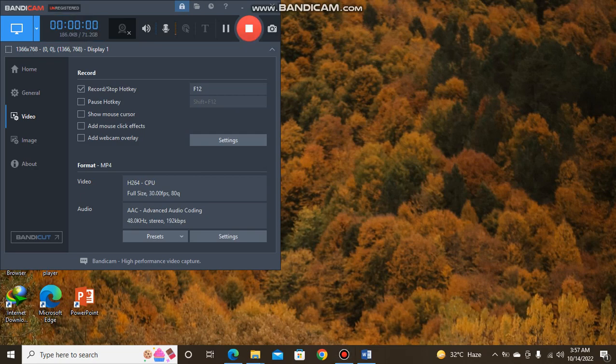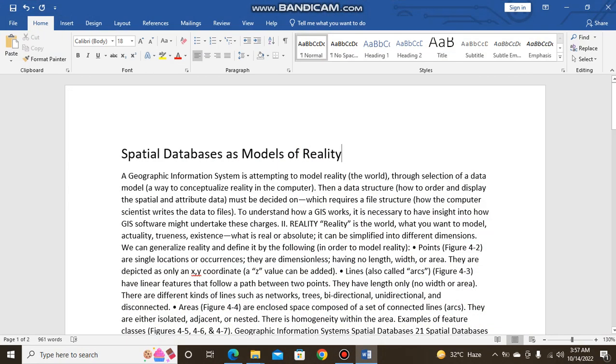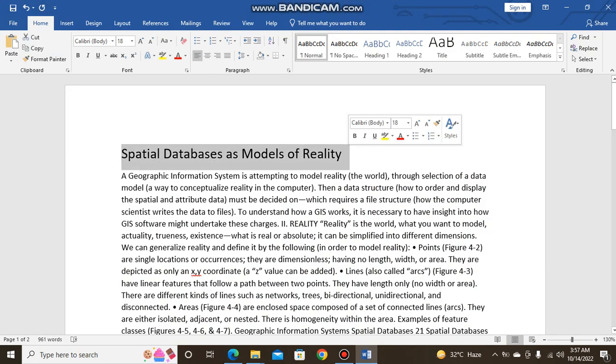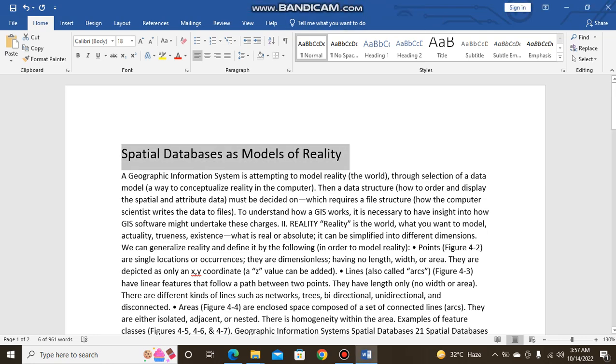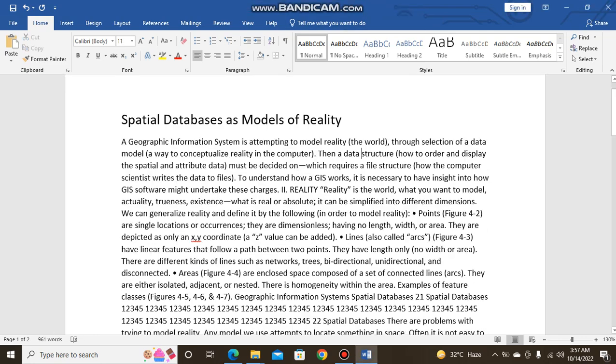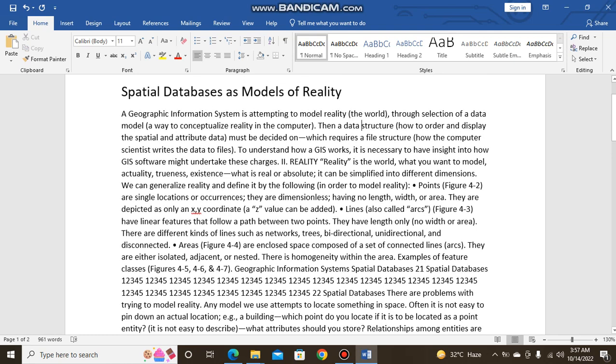Hello friends, welcome to my YouTube channel. Today my topic is about spatial databases as a model of reality and everything about it will be discussed in this video. Before moving into our topic, I request you to please subscribe to my YouTube channel and don't forget to watch my previous videos.